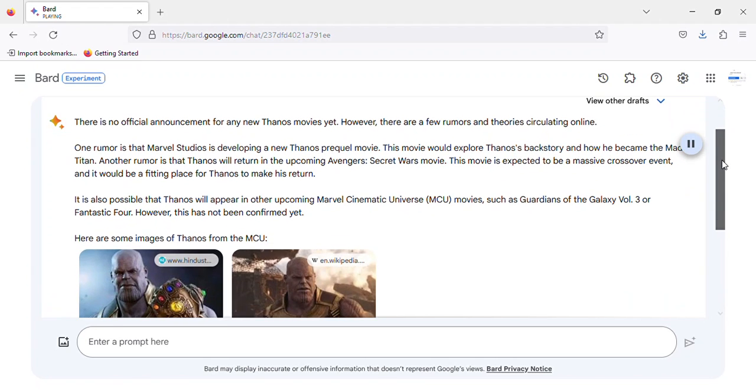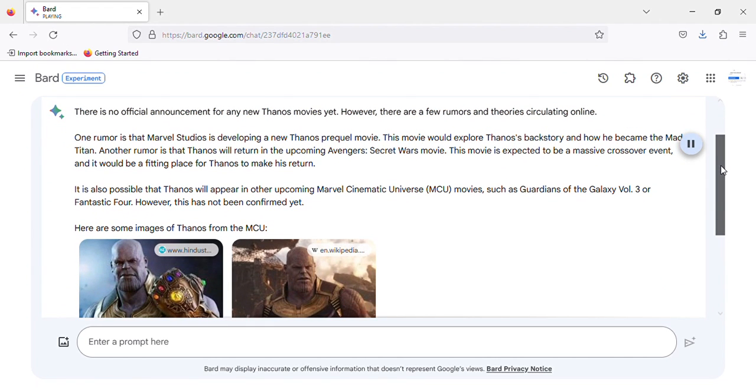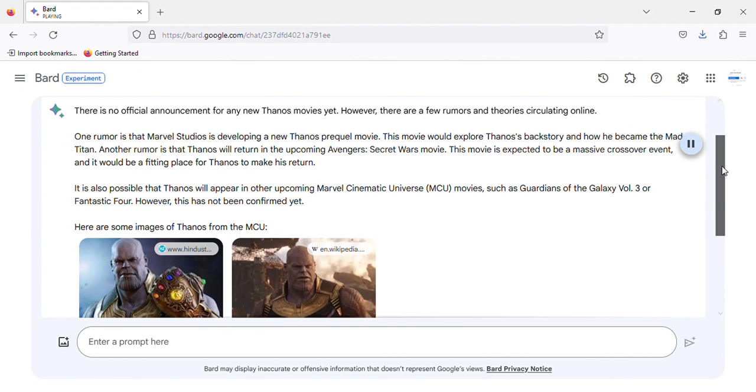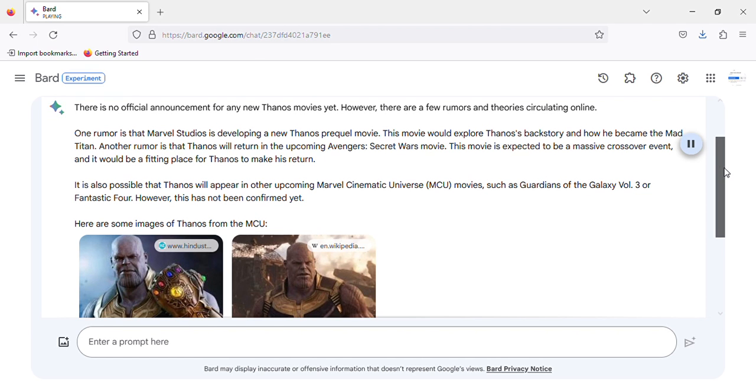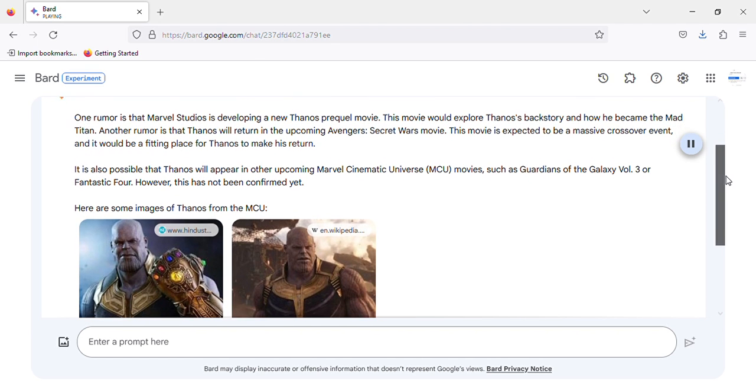There is no official announcement for any new Thanos movies yet. However, there are a few rumors and theories circulating online.